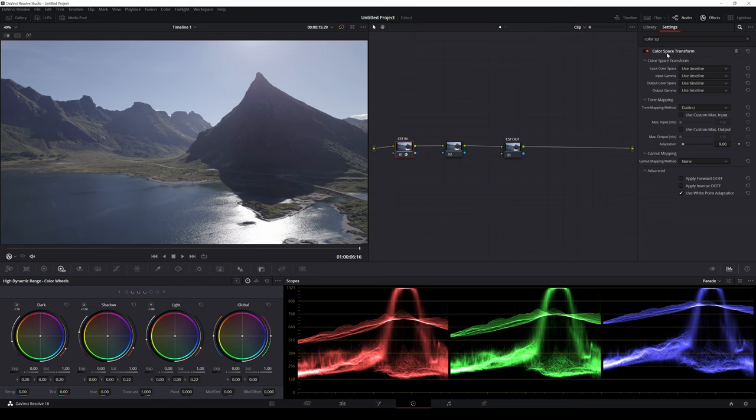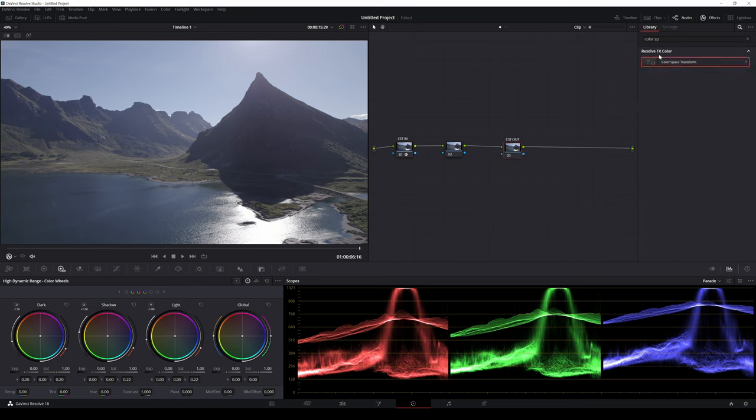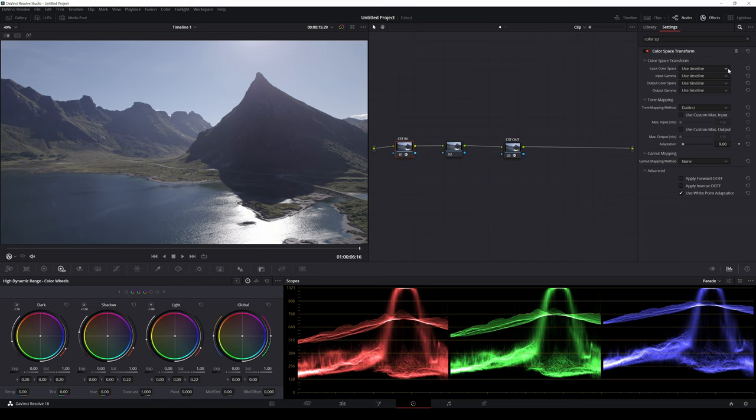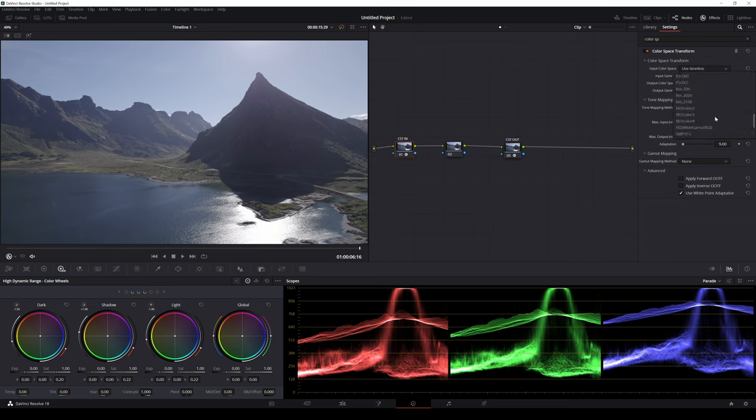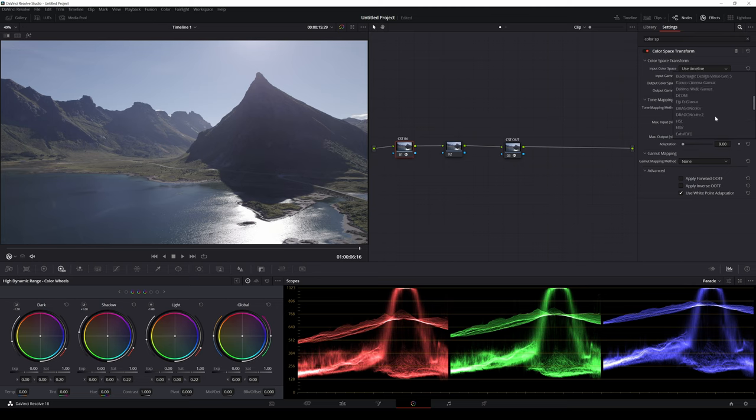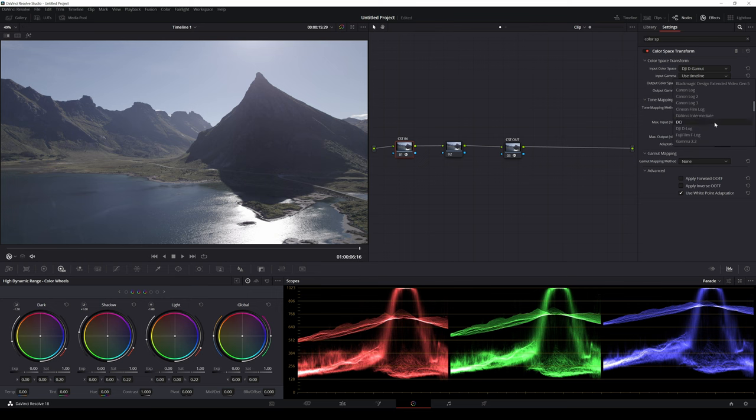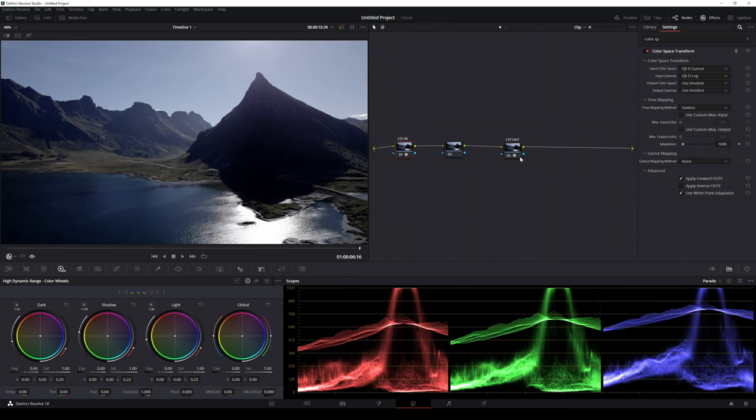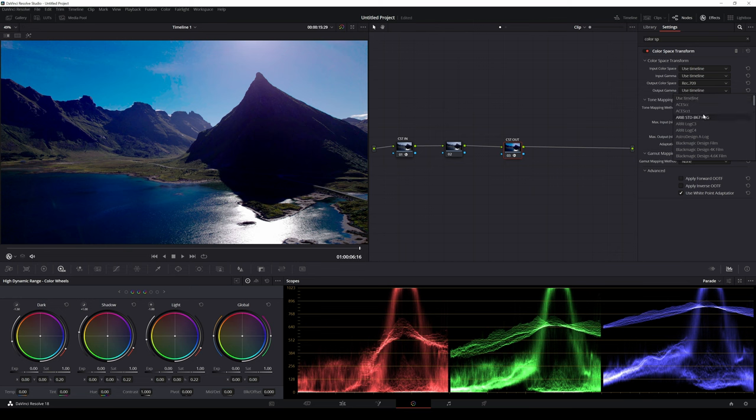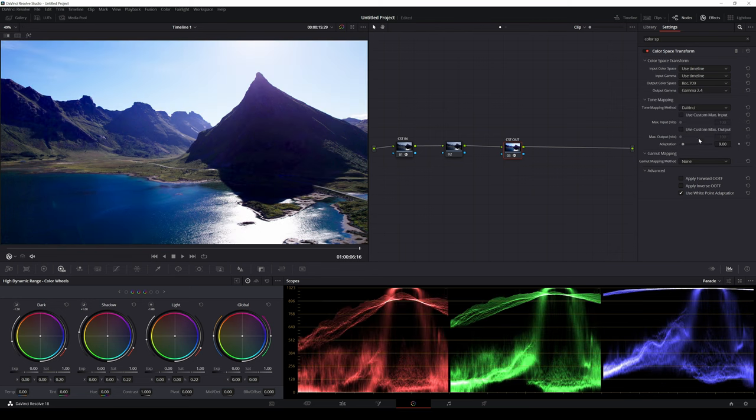Then I add the color space transform effect on the first and last node. For the first node I will set the input color space to DJI D-Gamut and the input gamma to DJI D-log. In the last node I set the output color space to Rec. 709 and output gamma to Gamma 2.4.